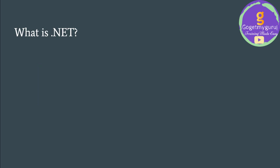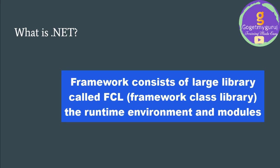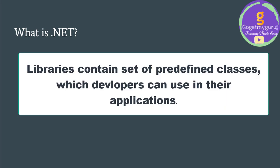If you are from a non-programming background, this framework word might be new to you. Let me give you an idea about what a framework is. A framework consists of large libraries, runtime environment, and modules. These large libraries are nothing but predefined classes which programmers can pick and use to write their applications.